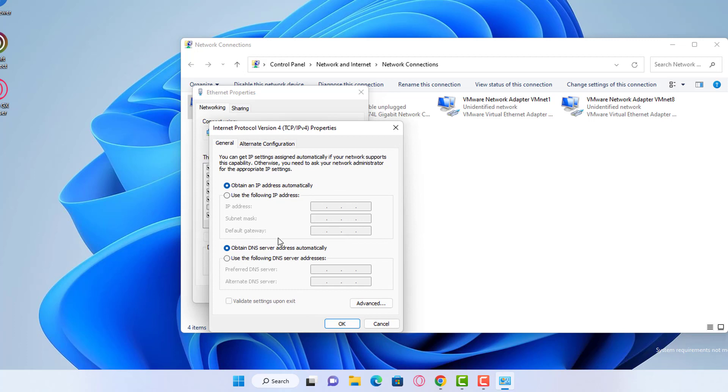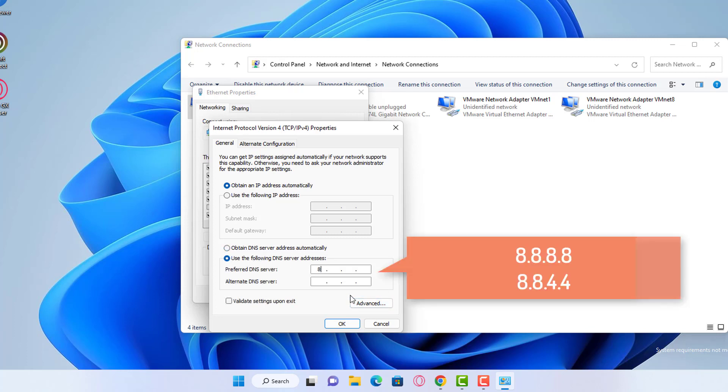It should be set to obtain DNS server address automatically. What you have to do is select the other option: use the following DNS server address. Here we have to use the Google DNS server address in the preferred DNS.